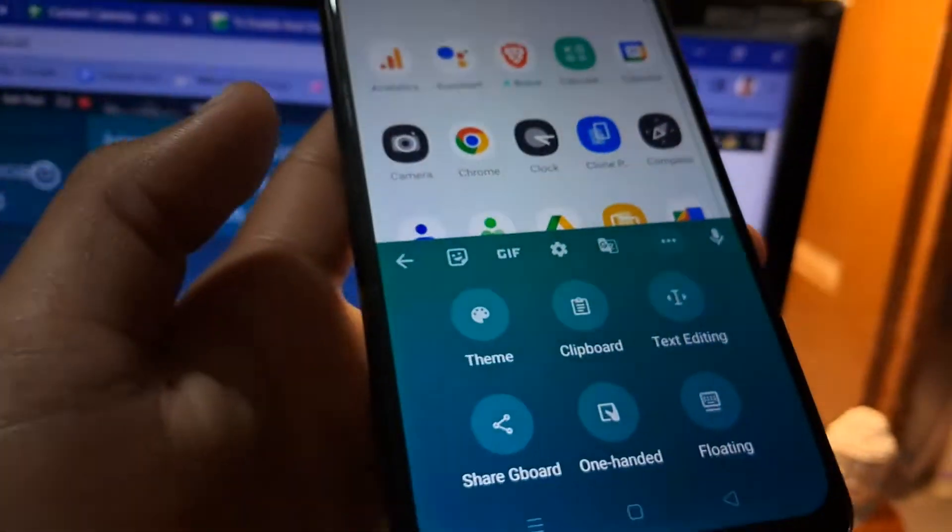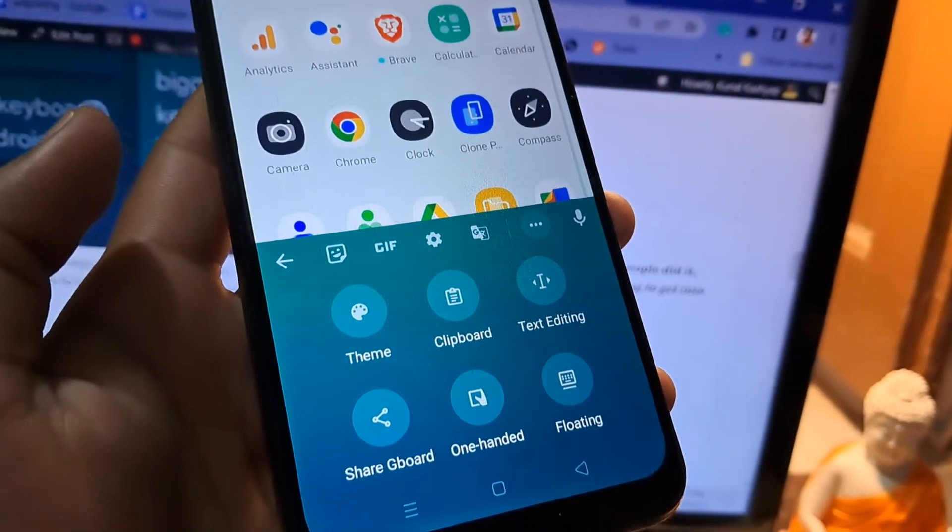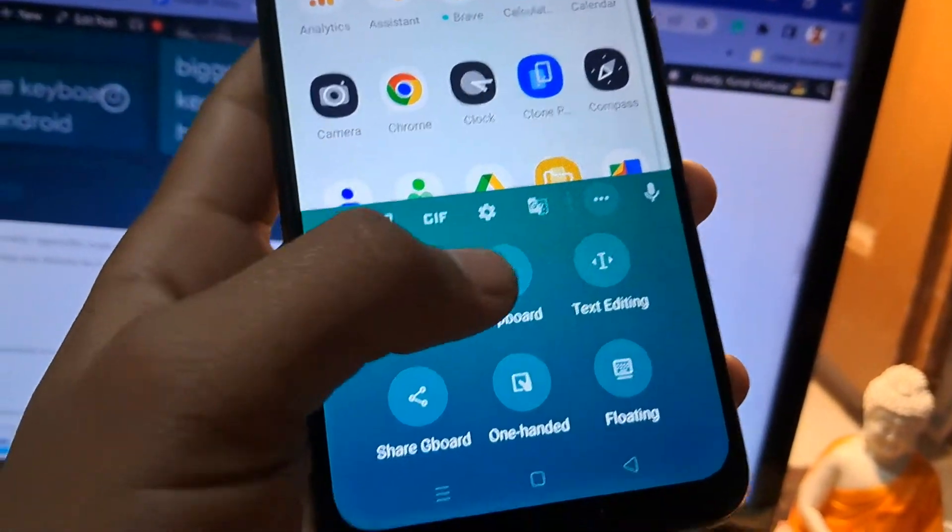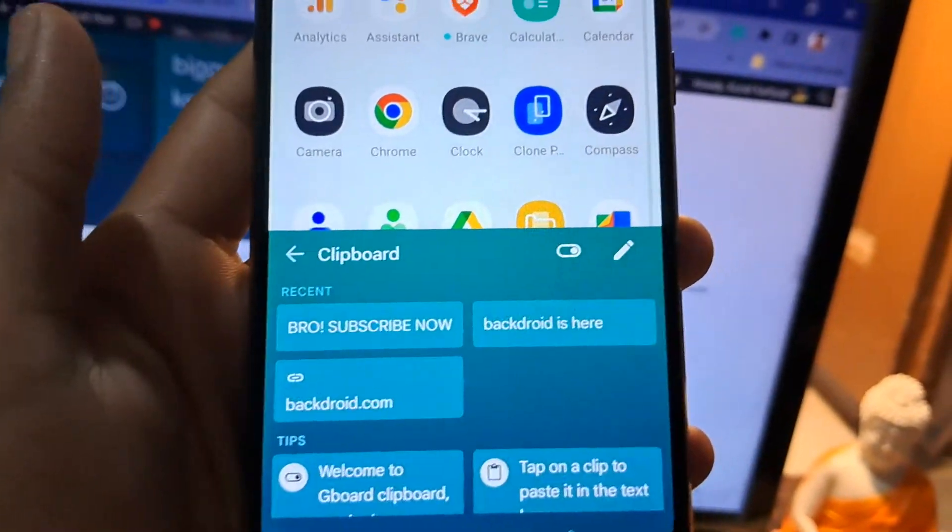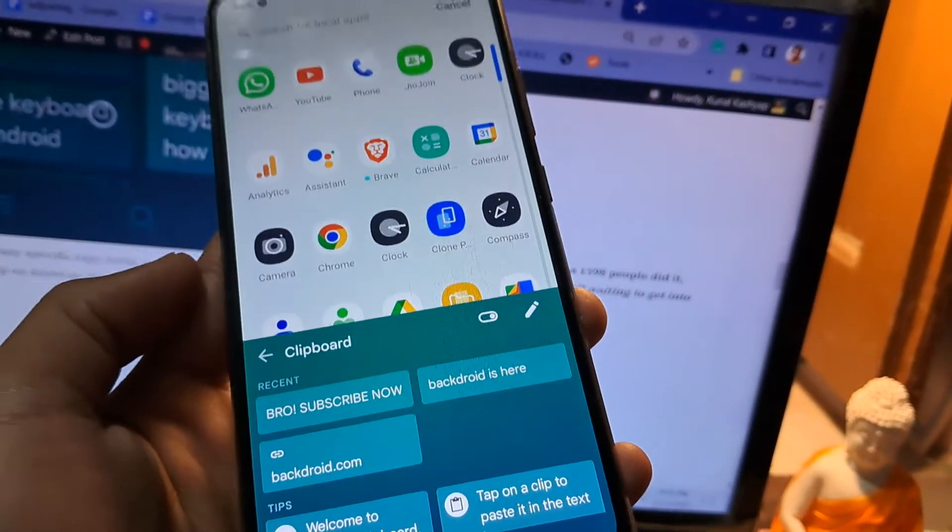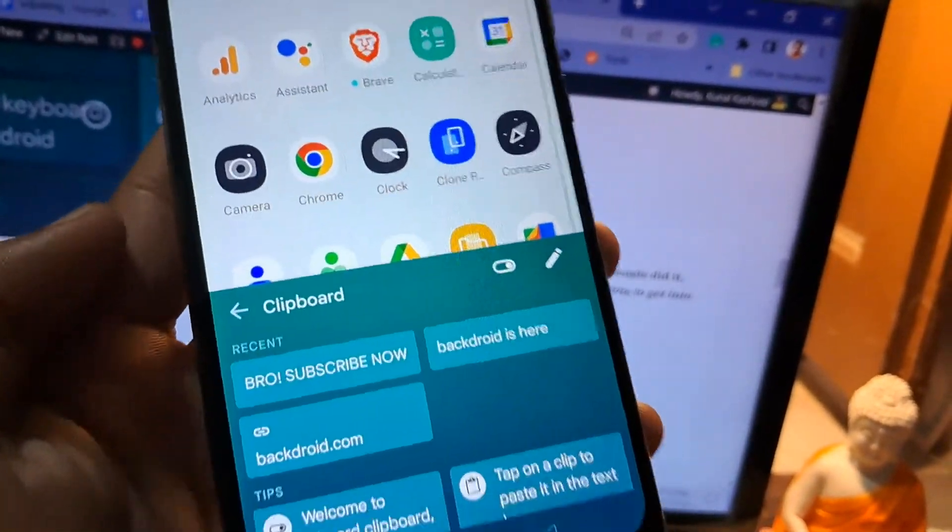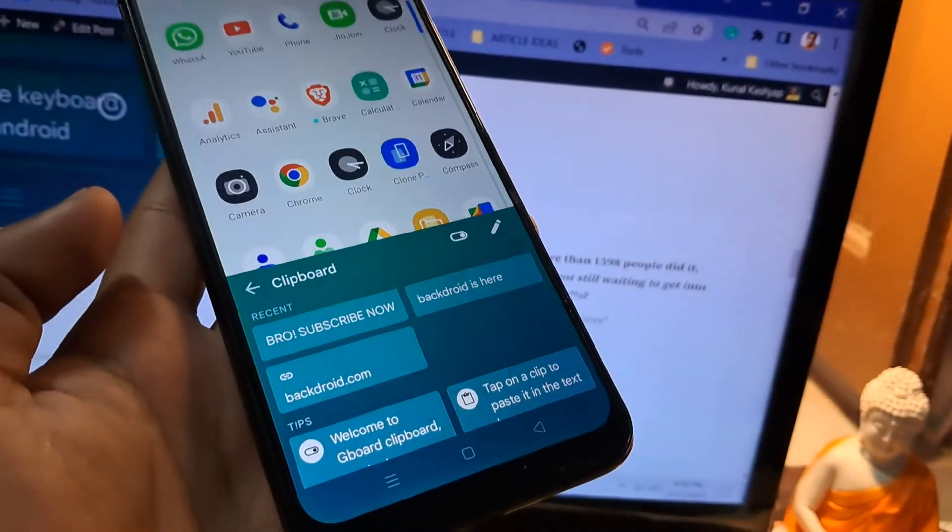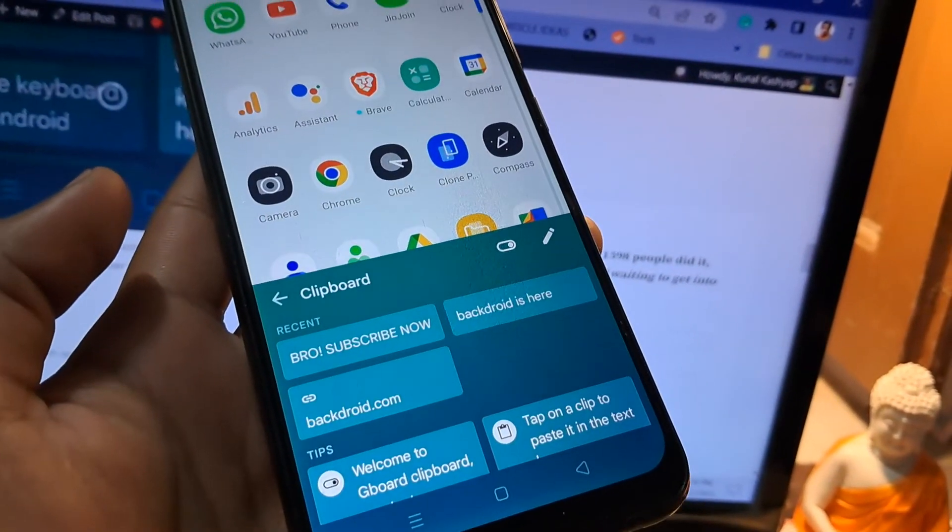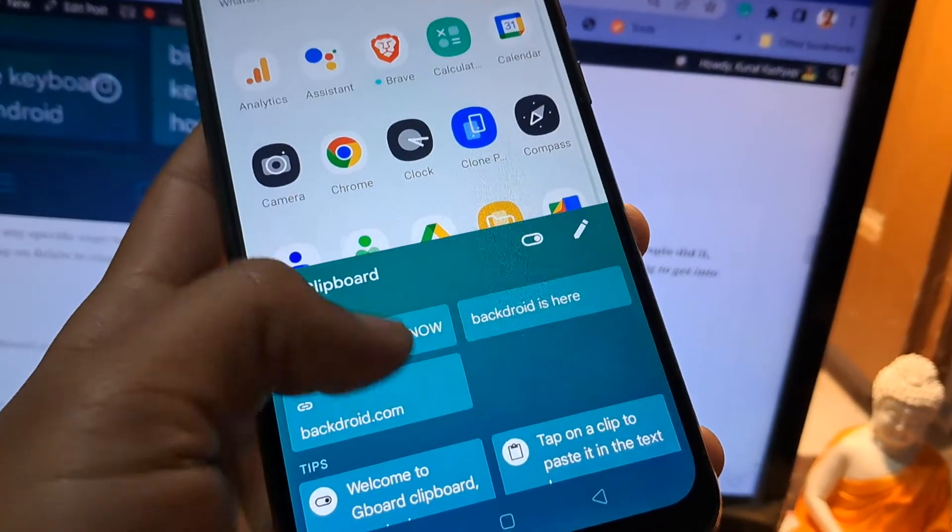Tap on it and now you have to tap on the clipboard. So when you tap on clipboard, you will find all the copied text that you have recently copied. It may depend on the smartphone how much copied content it can store.